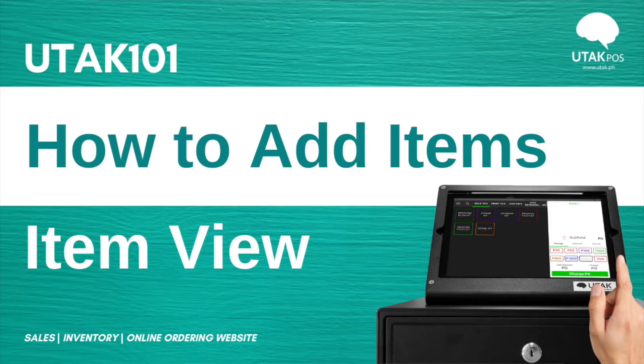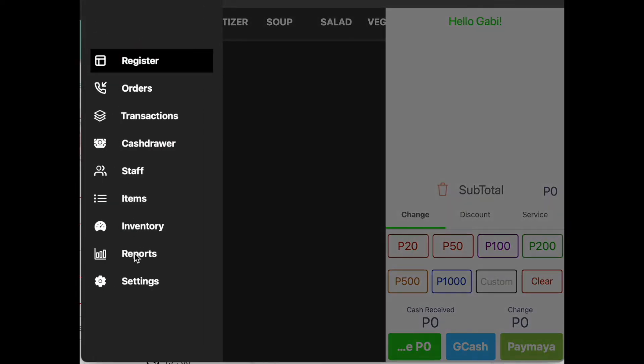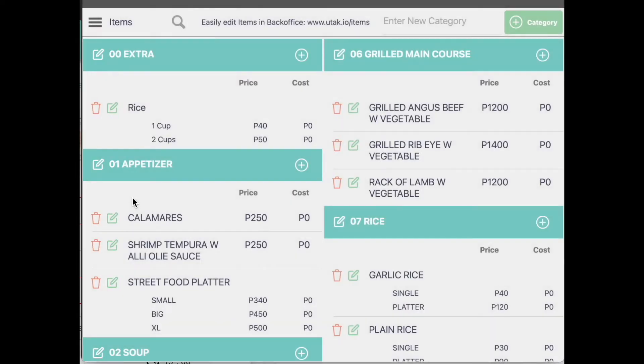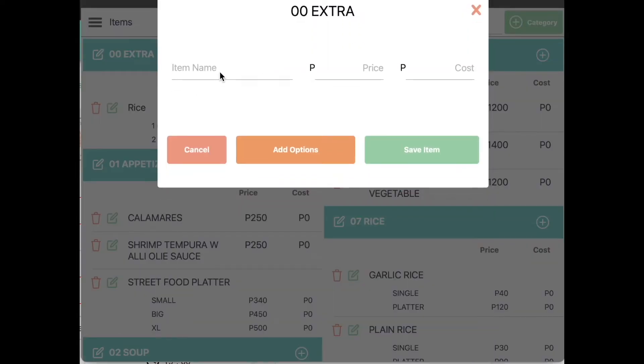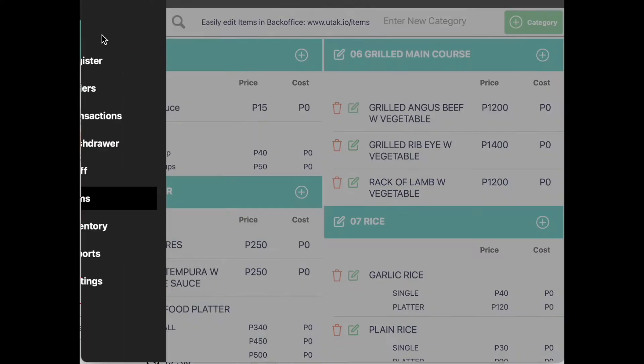Another way to edit your menu in item view is through the POS tablet itself. All you have to do is go to the menu tab, click on Items, and here you will see all your items in item view. Make the necessary adjustments and you're done.